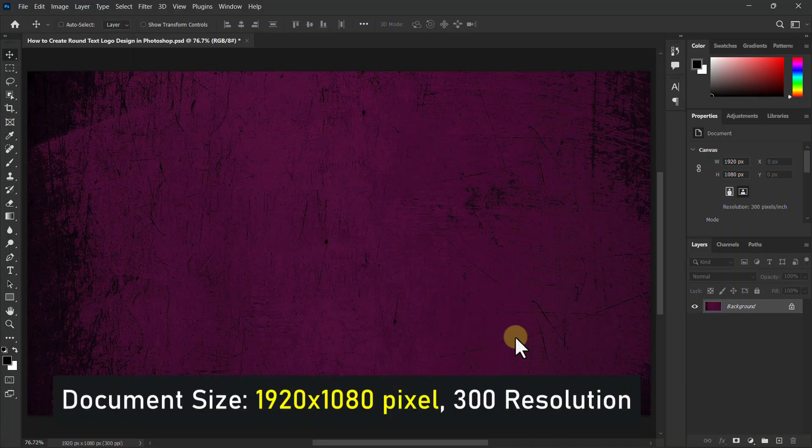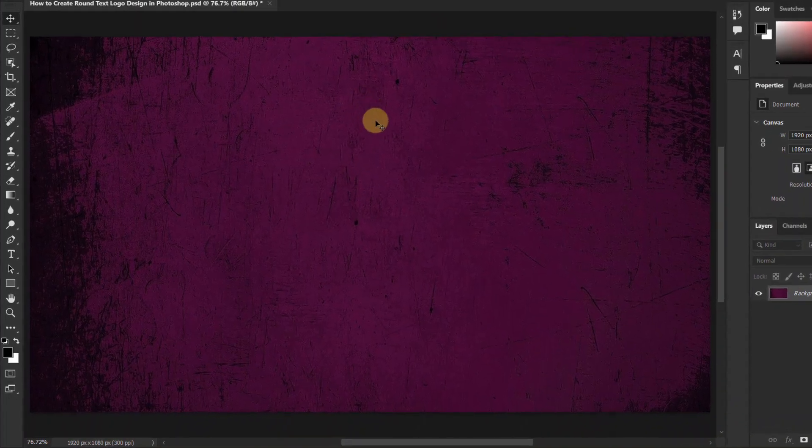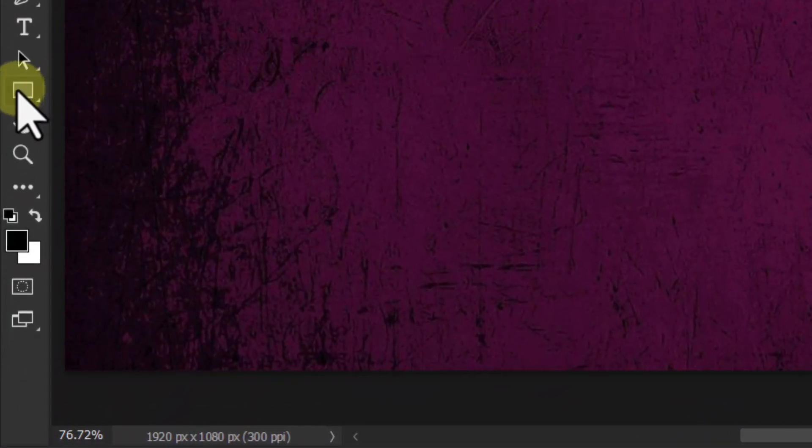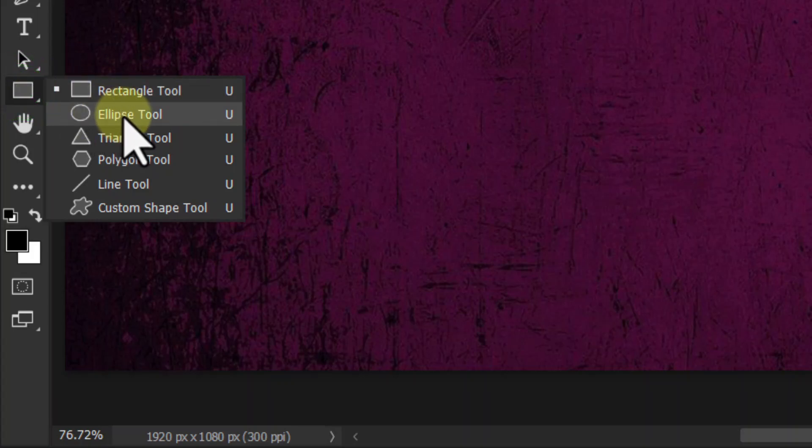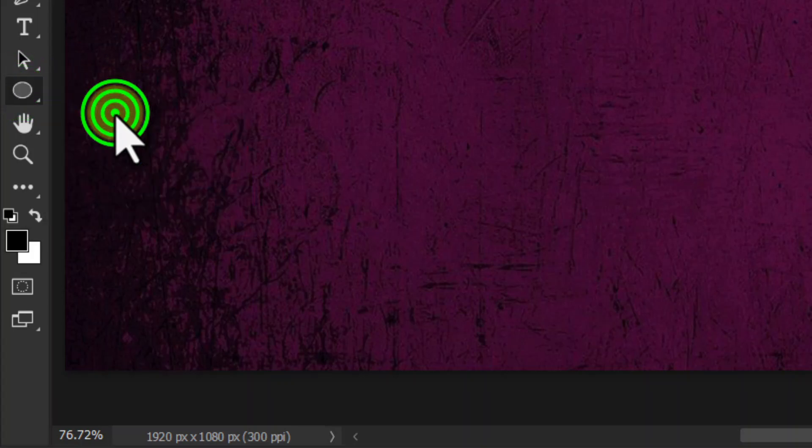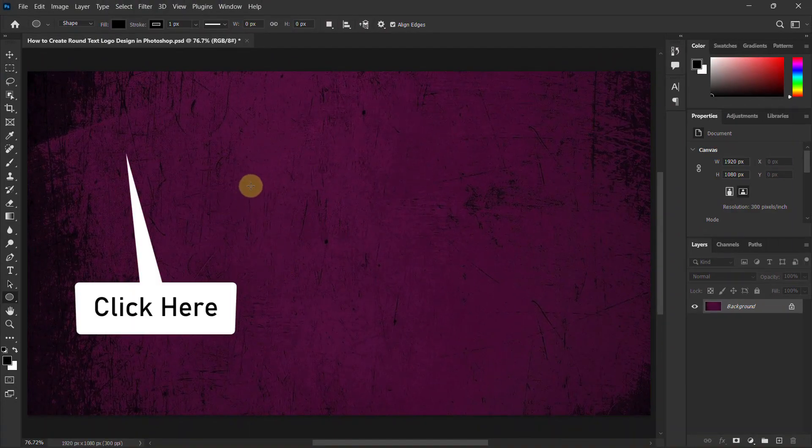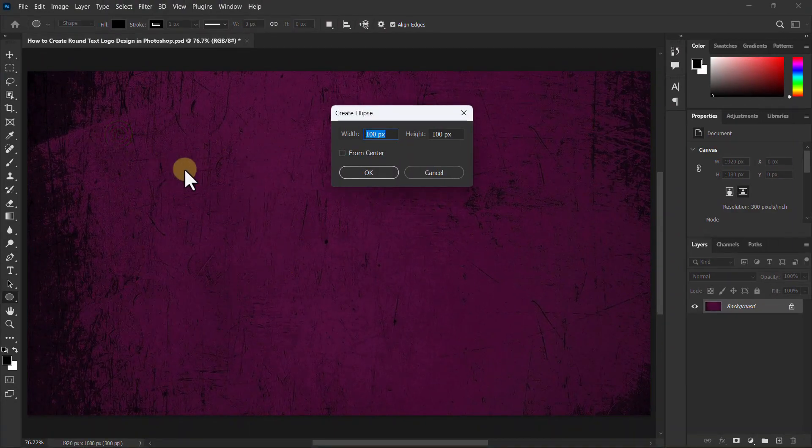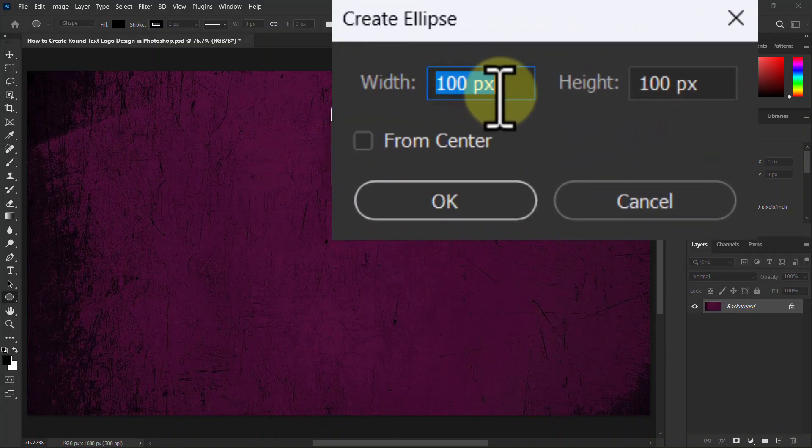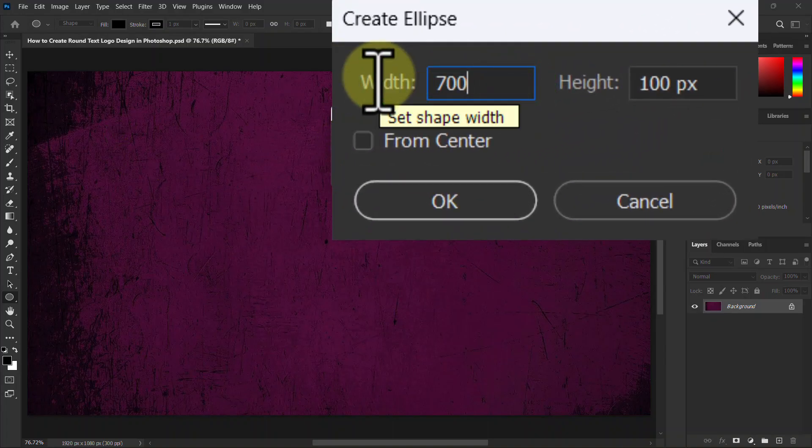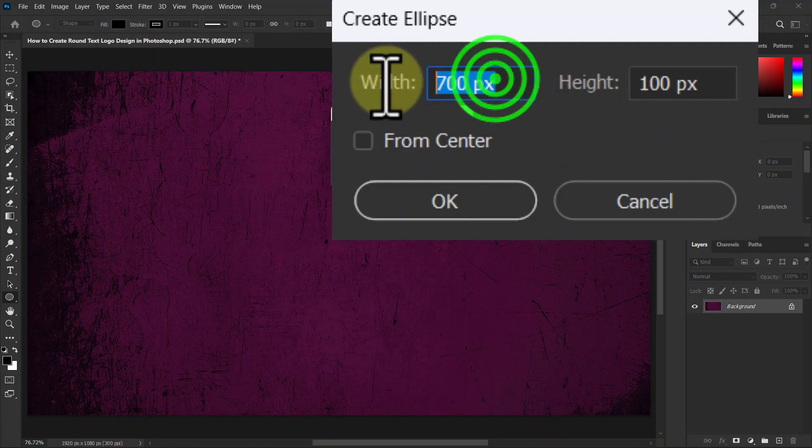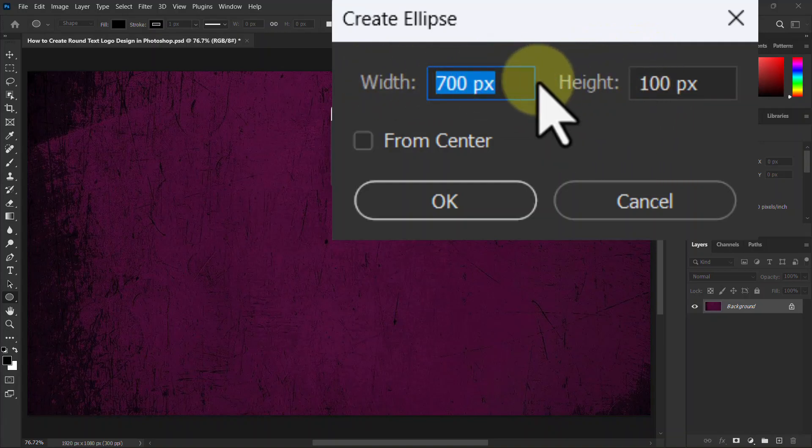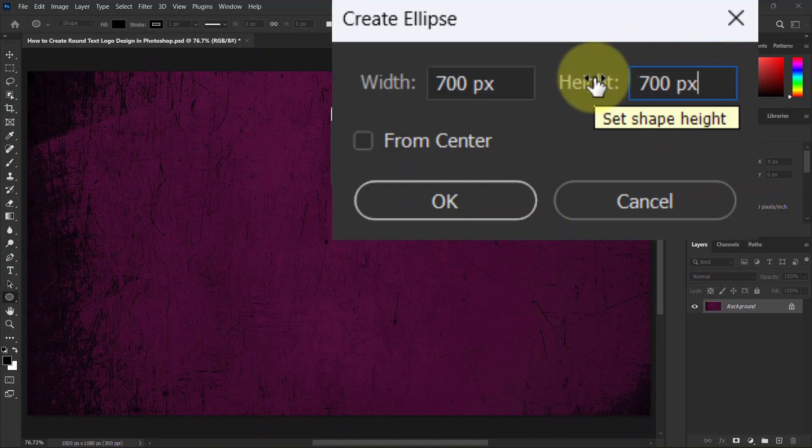In this video we will learn how to create a round text logo in Photoshop. First click the ellipse tool from the toolbar, now click on the document, make the width 700 pixels and height 700 pixels too.